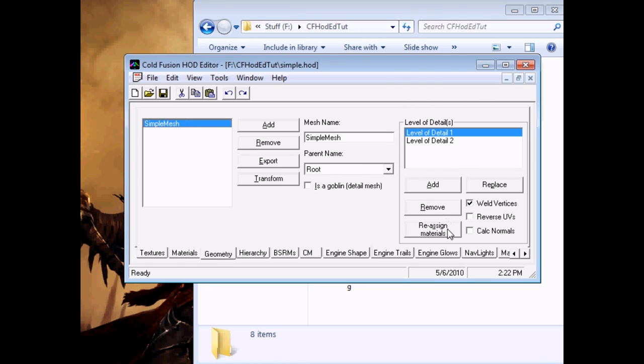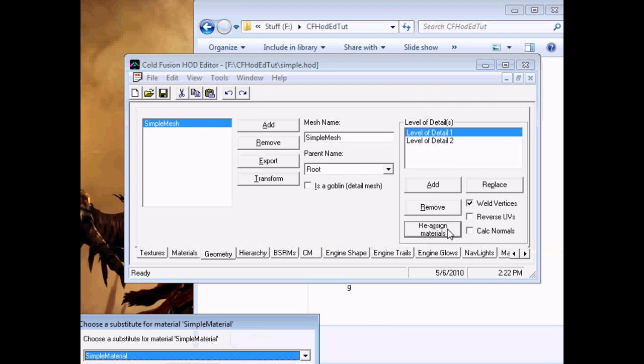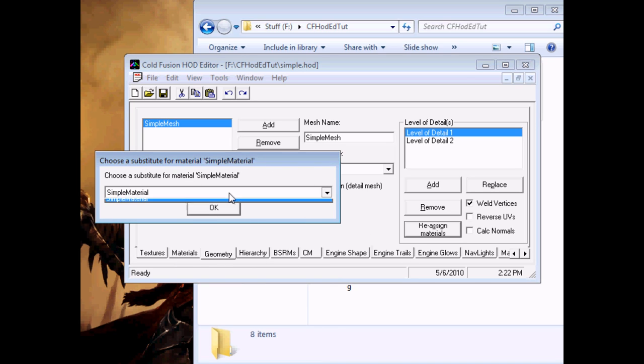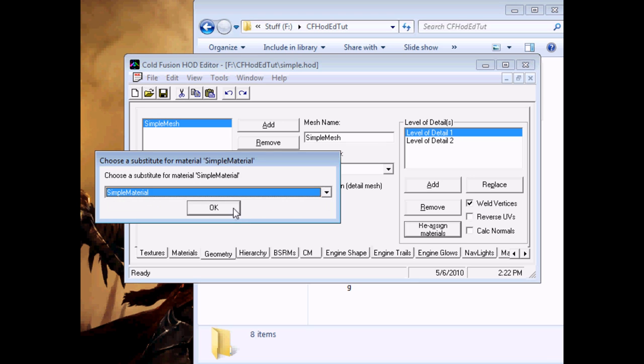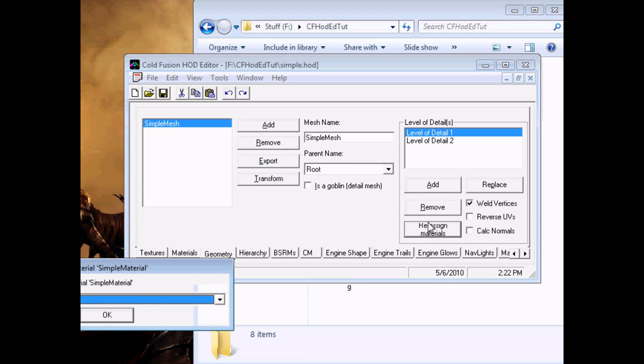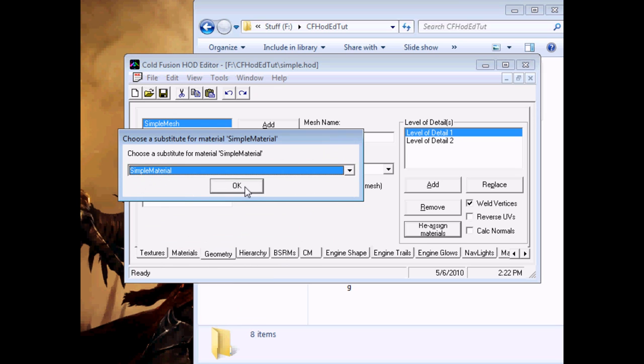Going back here for the moment. If you have multiple materials, the Reassign Materials button is necessary and will give you one of these windows for each material on your mesh and let you choose what HOD material you want to use for that one. We only have one material, so it's a fairly simple choice.